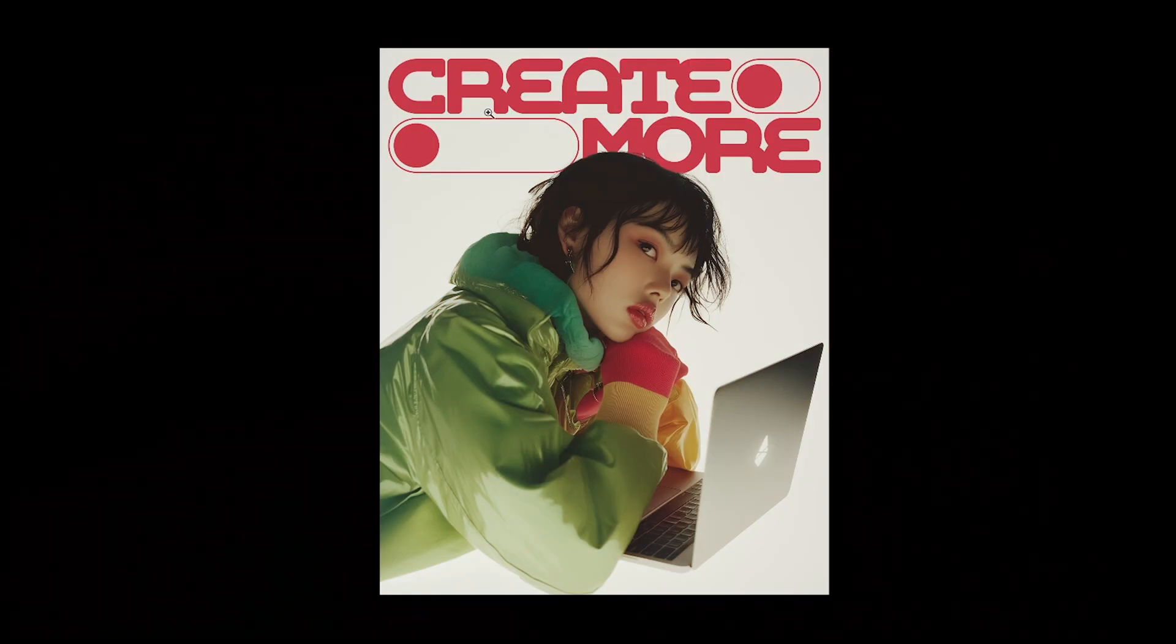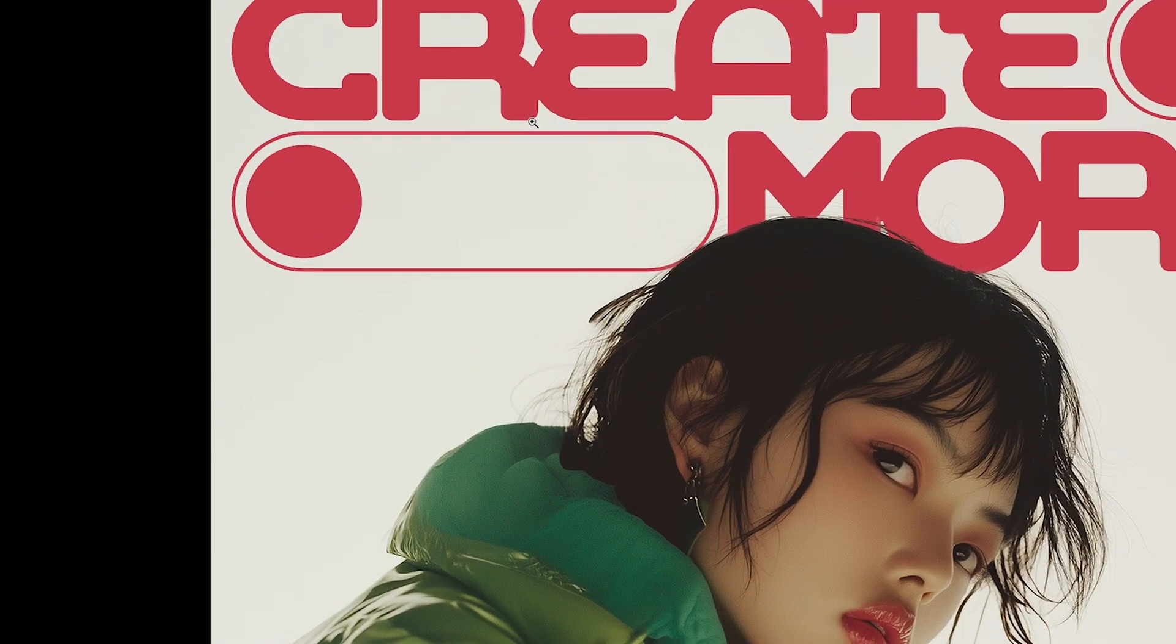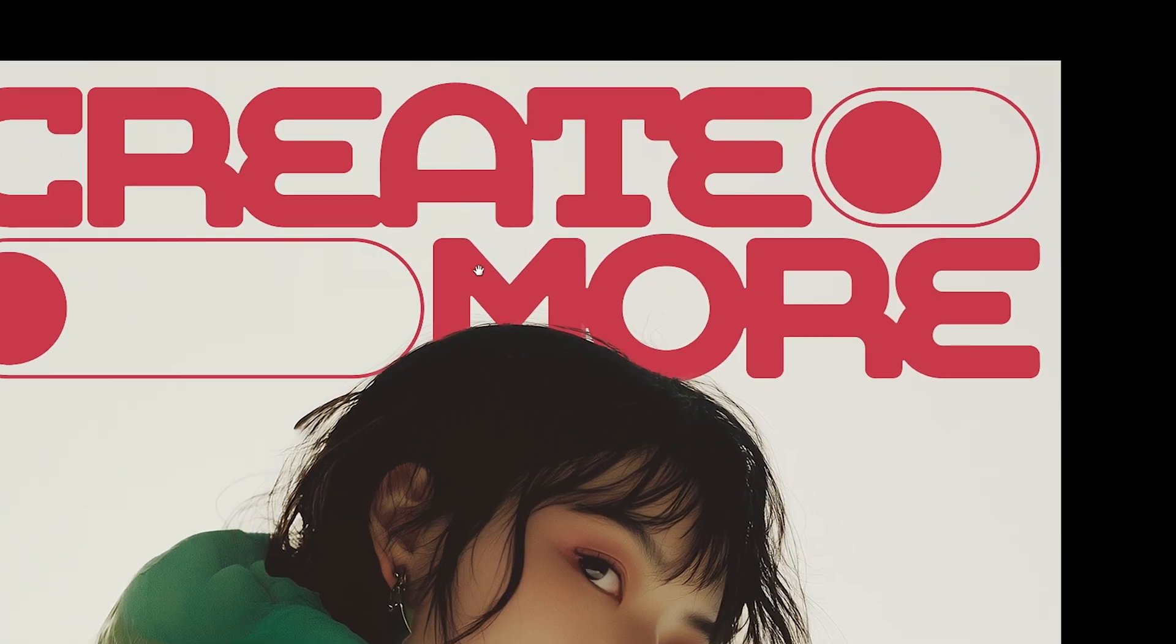Alright, real talk. This design right here, it's looking kind of lifeless, flat, just meh.